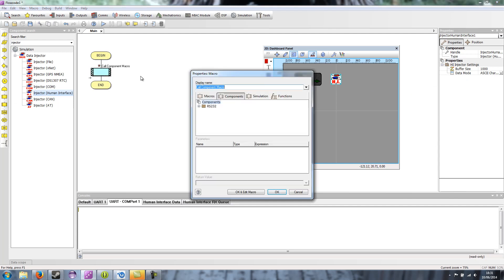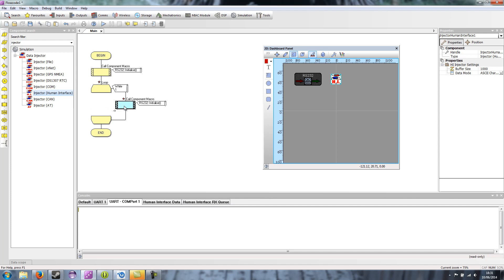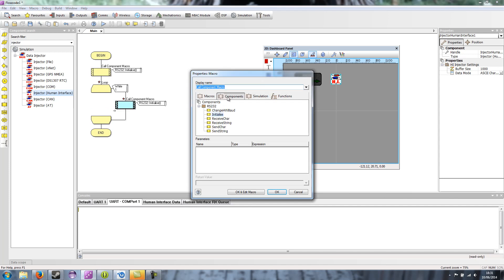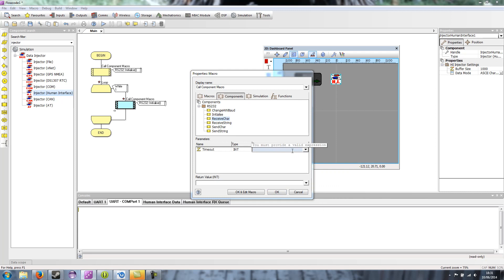So I'll create my program as I would normally. So RS-232 initialize, then we'll have a loop. Inside that loop, we will try and receive a character with a timeout of, say, 10, 10 milliseconds.